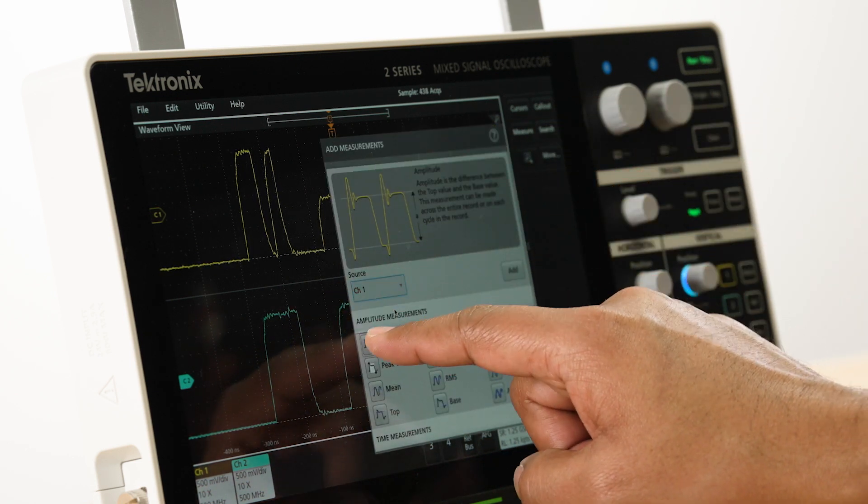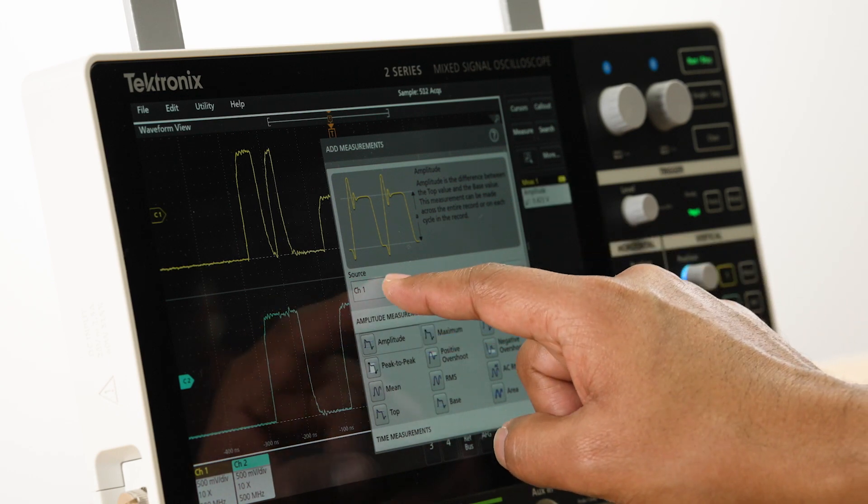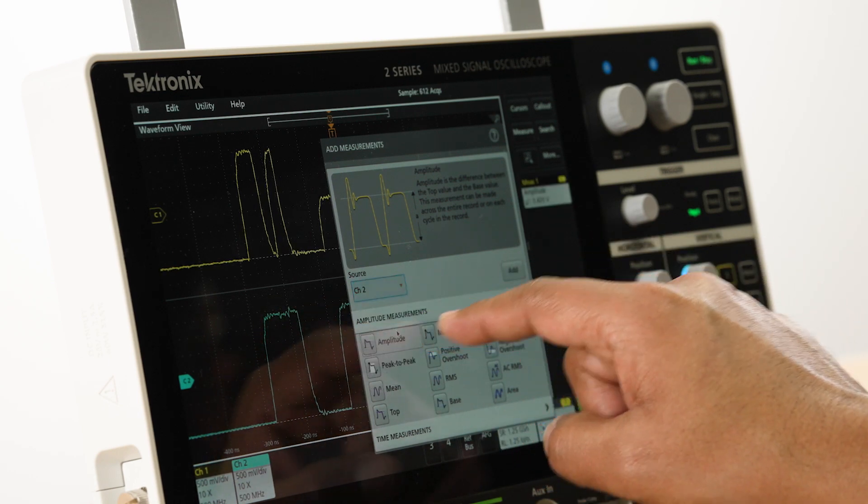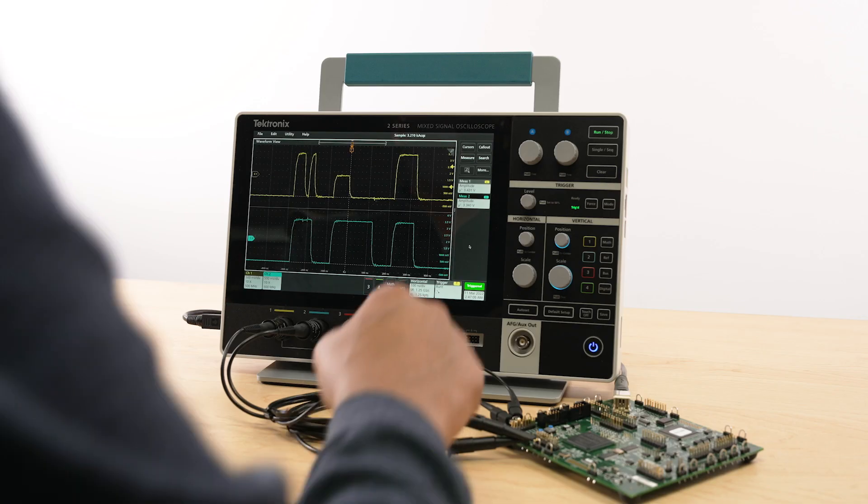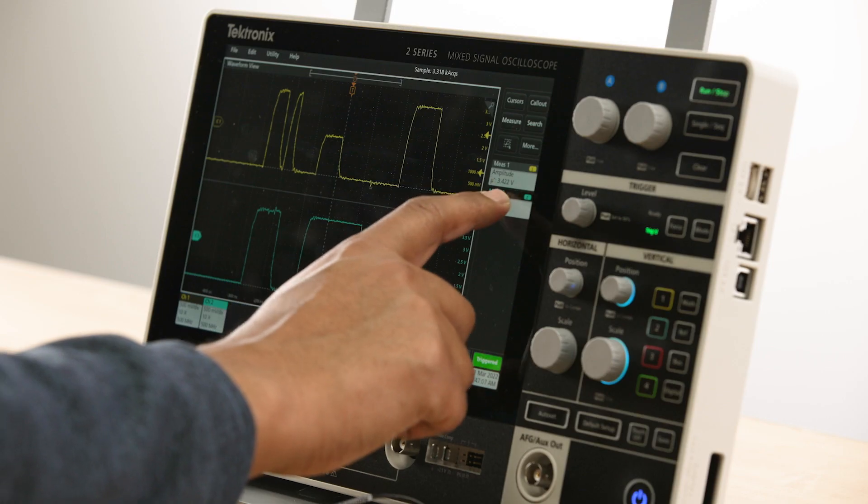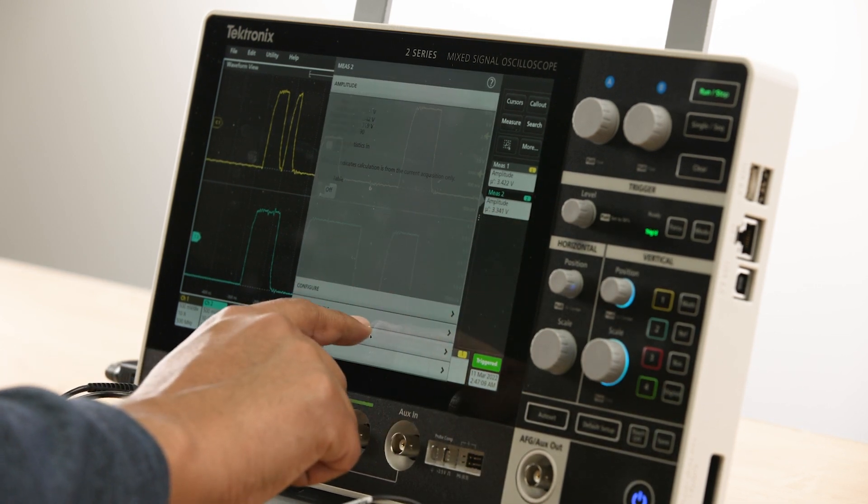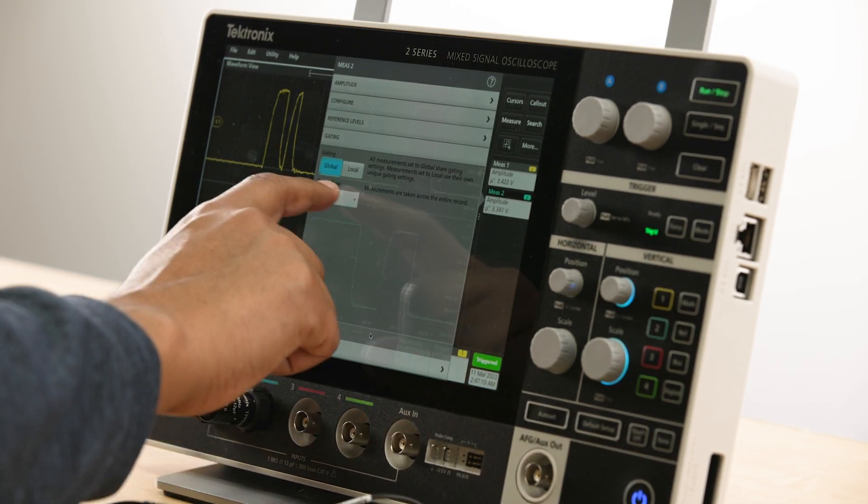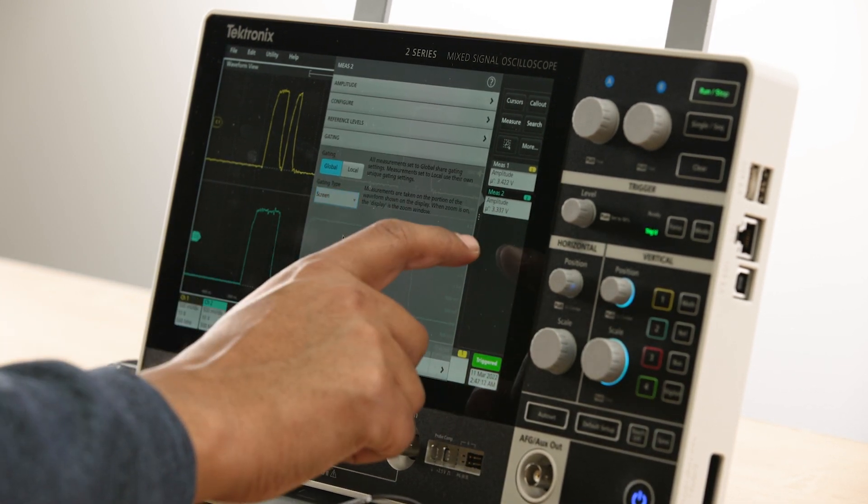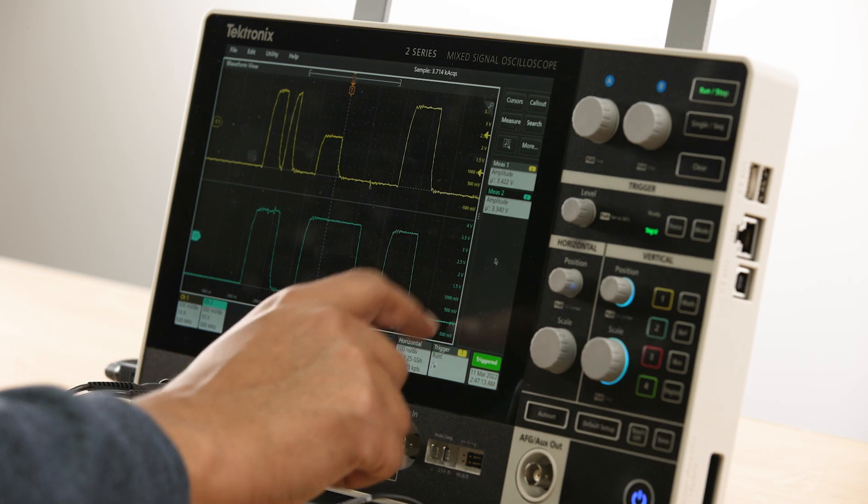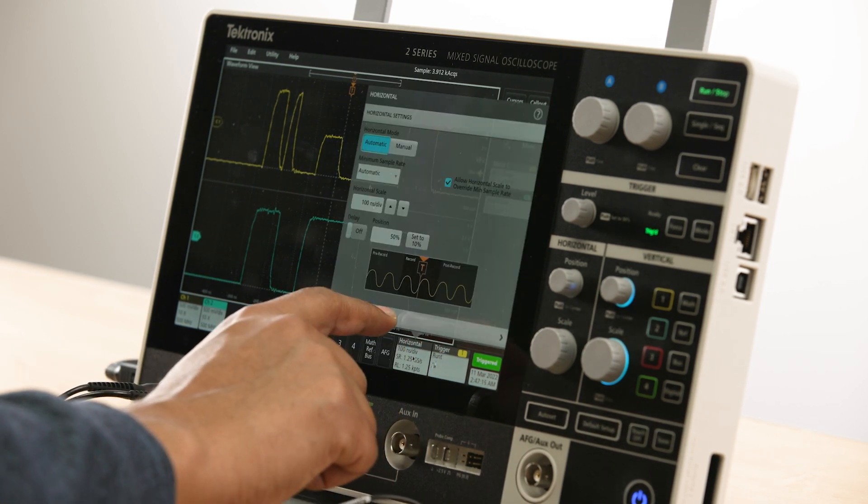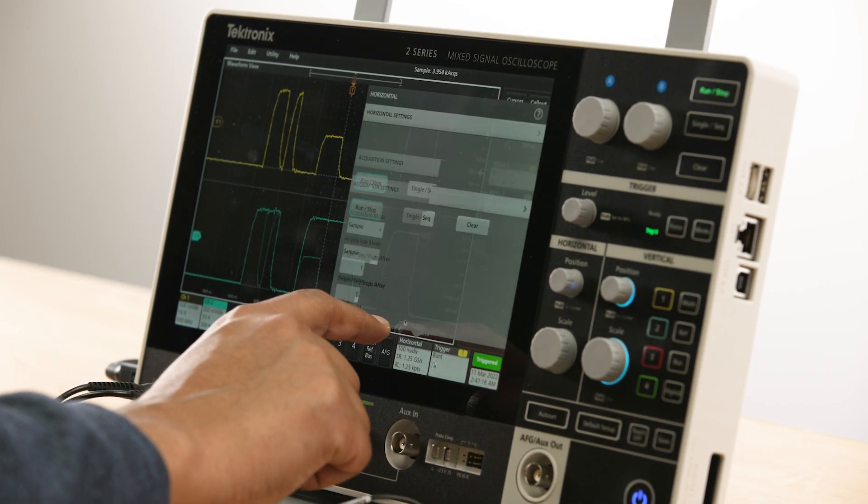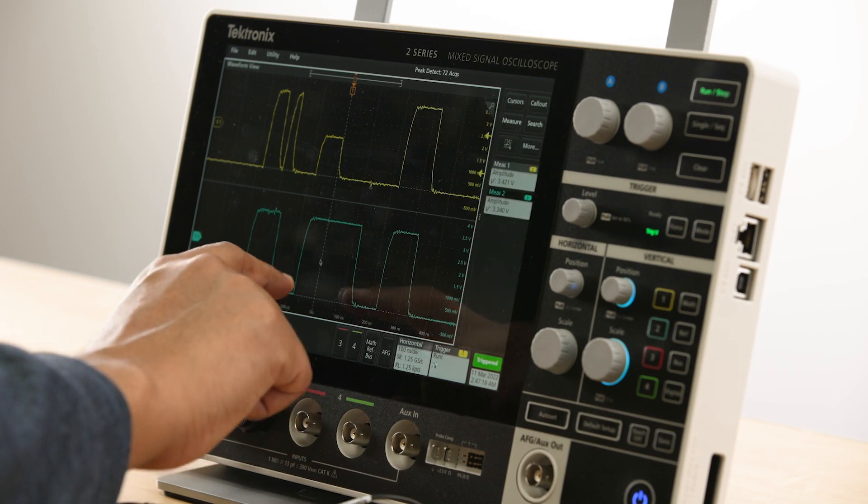This lets you set the best vertical settings for each waveform so you can use the full range of the ADC and make more accurate measurements. The results bar to the right provides access to all analysis features and is used for displaying measurement results in badges. The settings bar at the bottom provides access to all instrument settings.